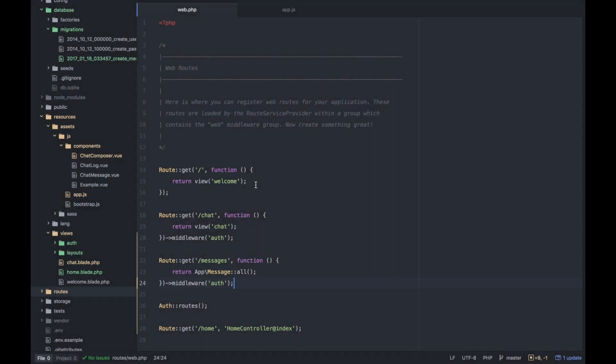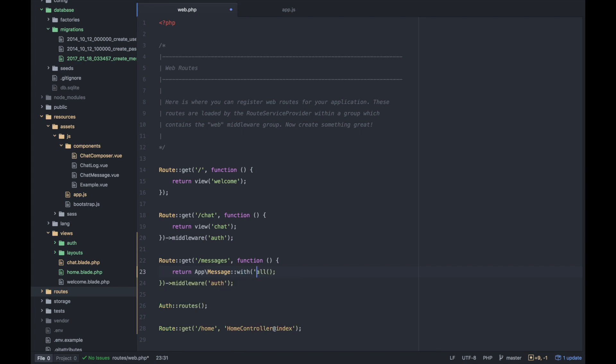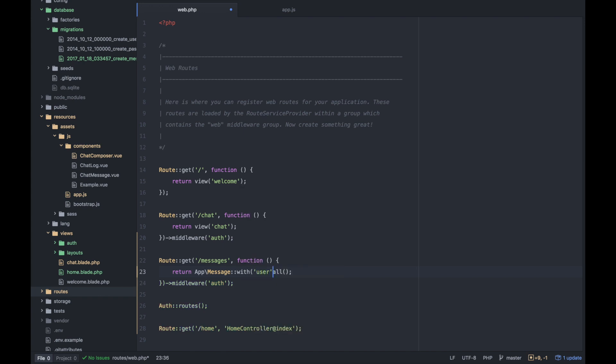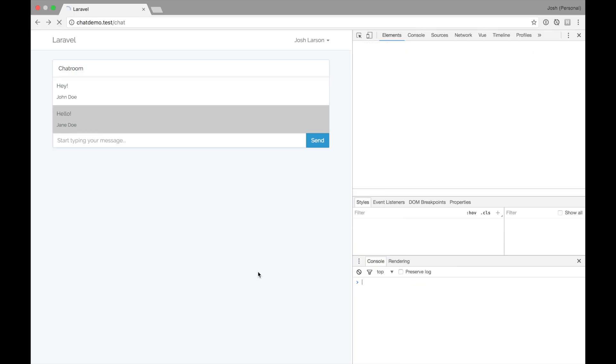There is something in Laravel called eager loading. And so if we go back to our route here, we're just returning the messages. And that includes literally the columns in the database. But if we wanted to include all of the, say, users connected to those messages, it's super easy to do. You can just say with, and then whatever you want. So I want the user with it. And then instead of all, just do get. And I think it's user since that's the name of the table. And so I'll try this again and refresh.